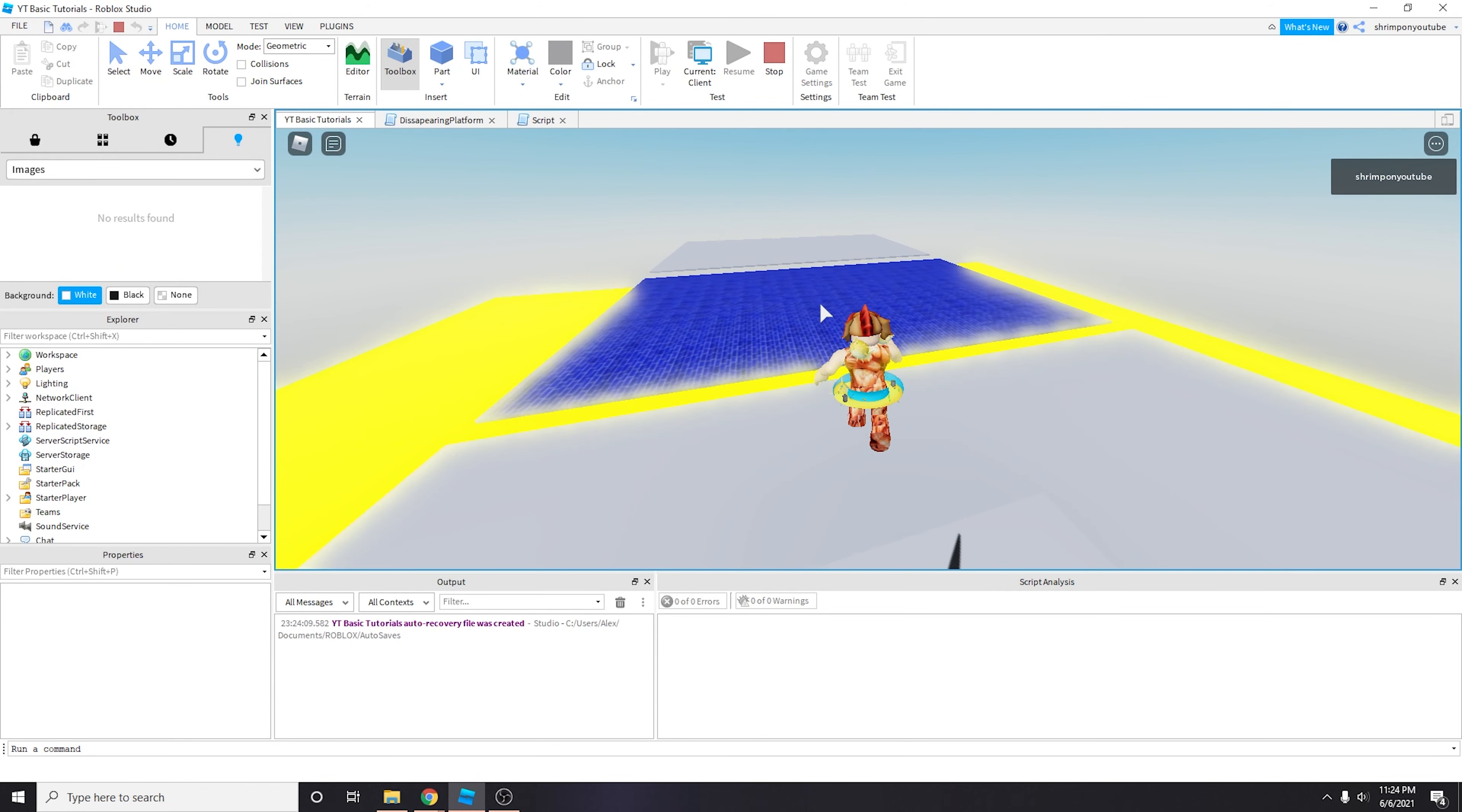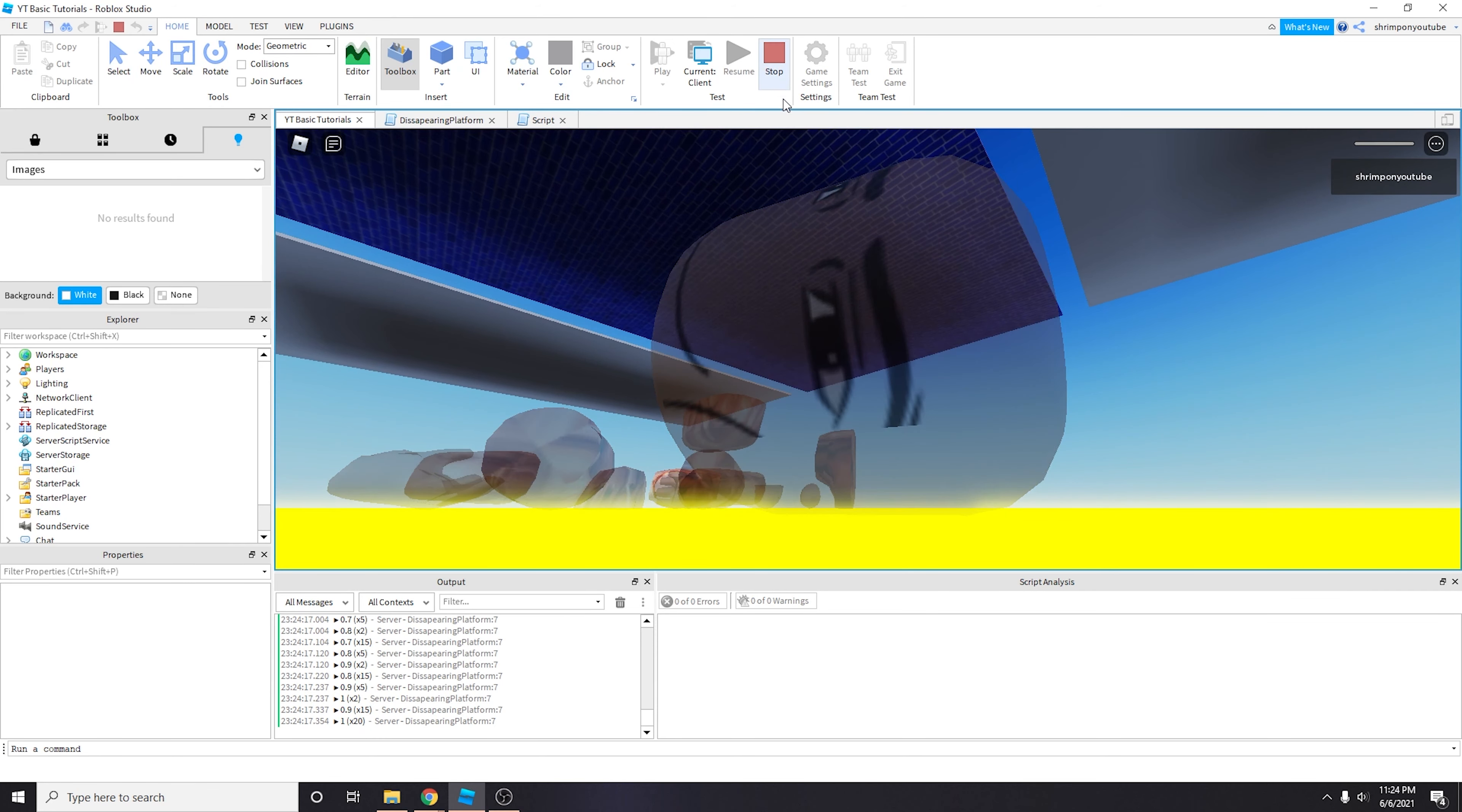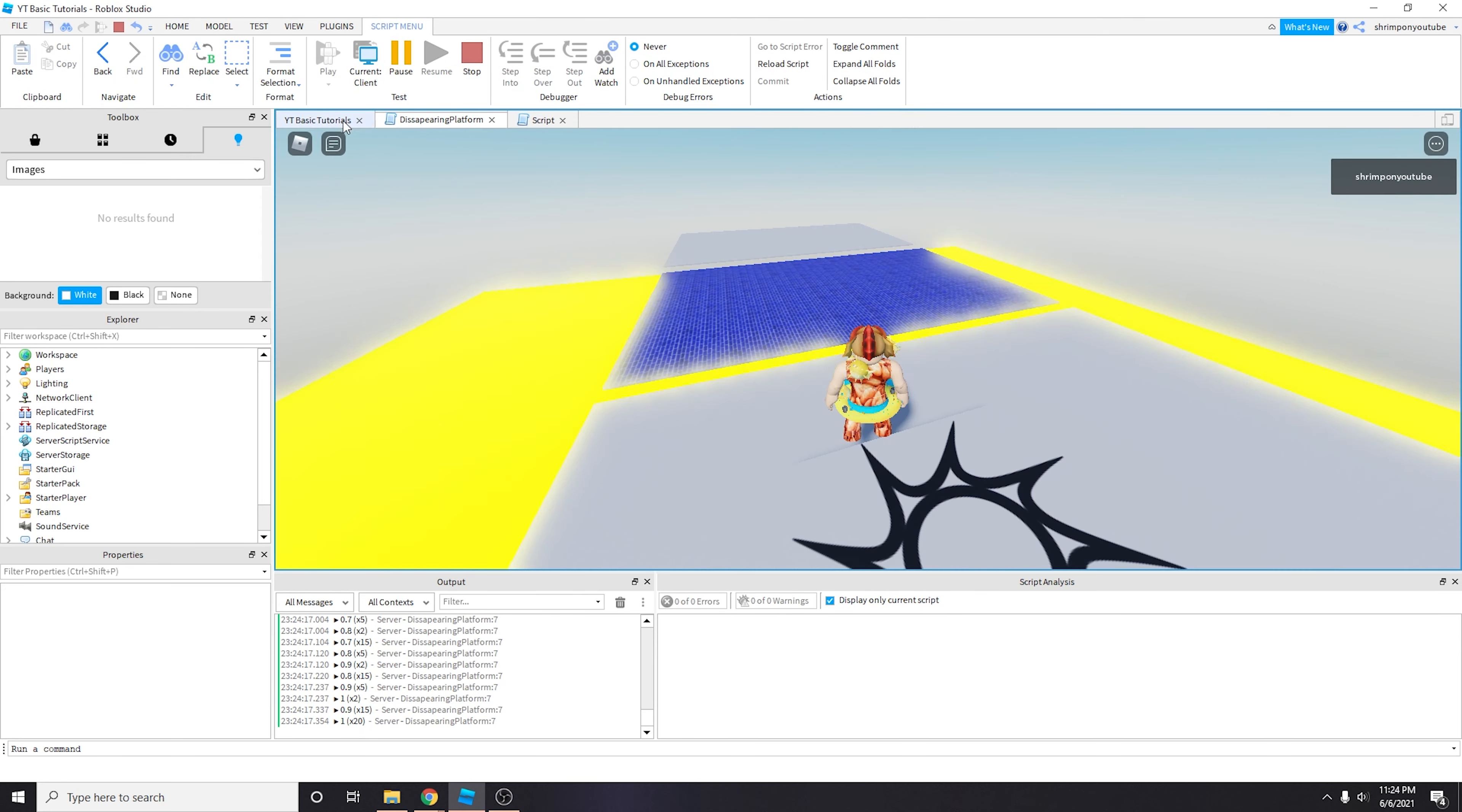After 3 seconds of making the platform invisible we want to reset the platform to the default state, which is platform.CanCollide equals true and then platform.Transparency equals 0 which means it's fully opaque. Let's try it one more time. I'm going to jump on this, it's going to fully fade into zero, and then once it fully goes to invisible it waits 3 seconds and then it respawns.